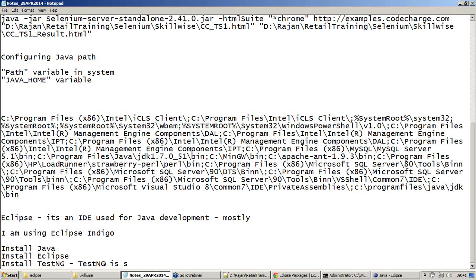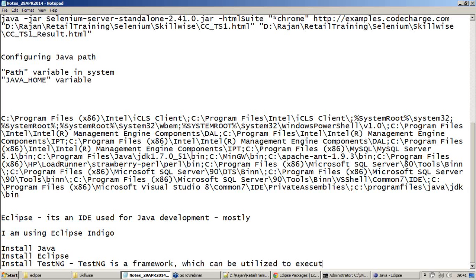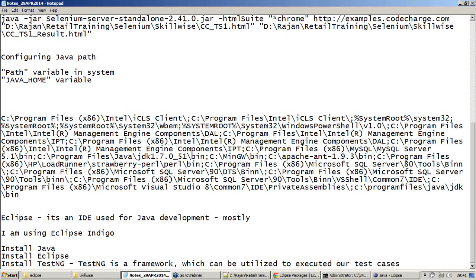TestNG is a framework which can be utilized to execute our test cases. It's a unit testing framework as the developers call it. You need to install it in Eclipse so that we can execute our Selenium scripts.